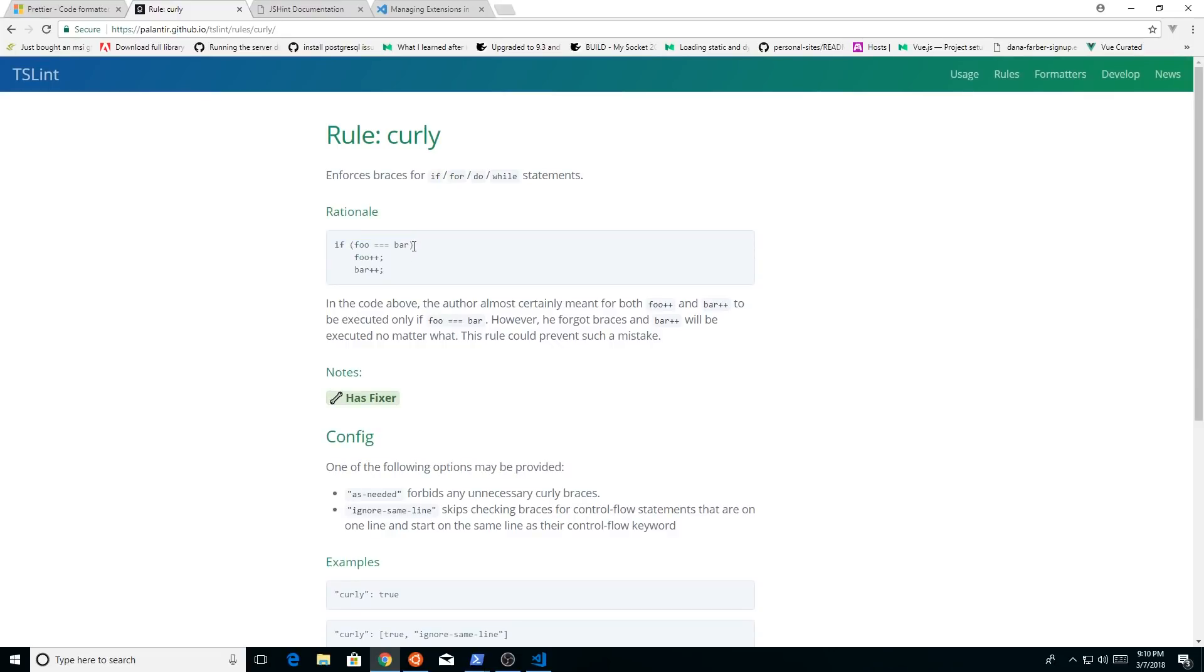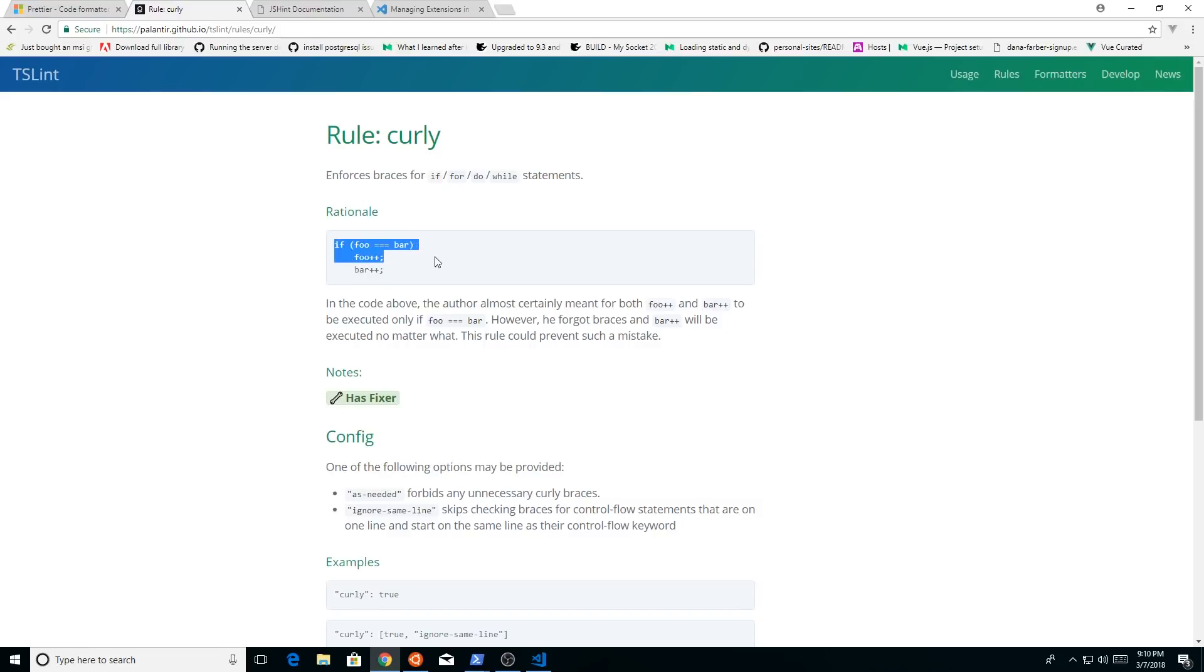So this is a common problem. You might have an if statement, foo equal, equal, equal bar, and you don't have an open and closing bracket. But the next line is foo plus plus, but the third line is bar plus plus.